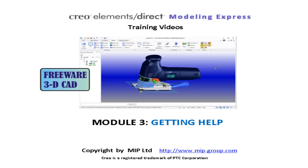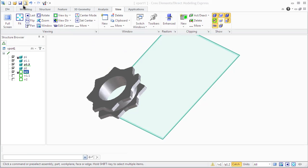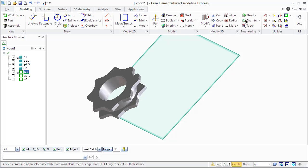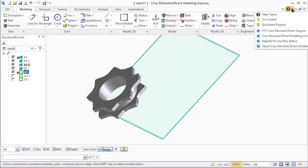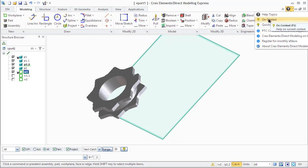Model 3: Getting Help. Creo Elements Direct Modeling Express Help system includes over two and a half thousand pages of topics.